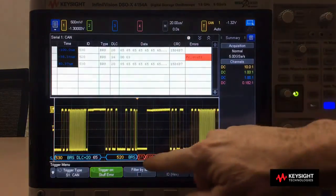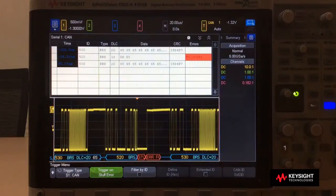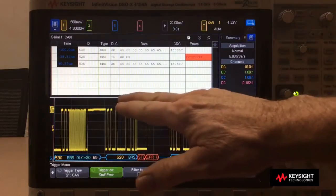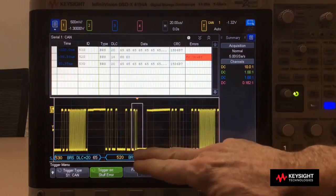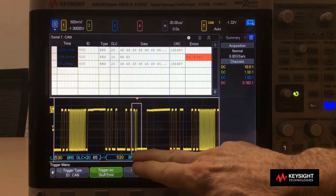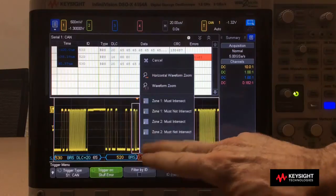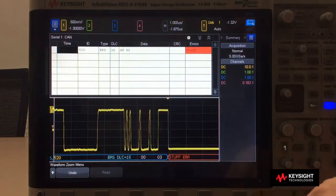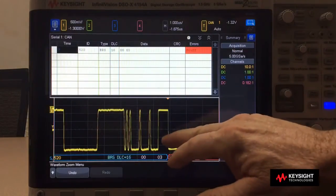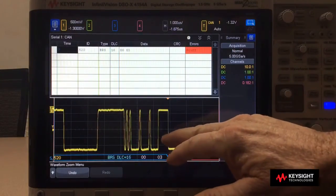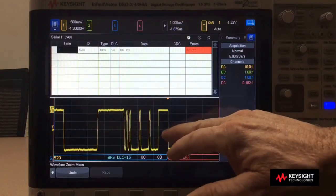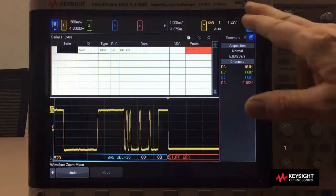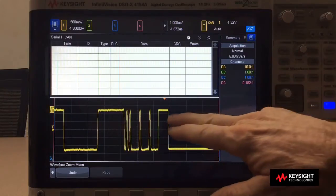So let's trigger on stuff error. And there we lock right in specifically on the stuff error. If I want to, I could zoom in on that stuff error to see it a little more clearly. This bit right here is six bits wide, which is not permitted in CANFD.